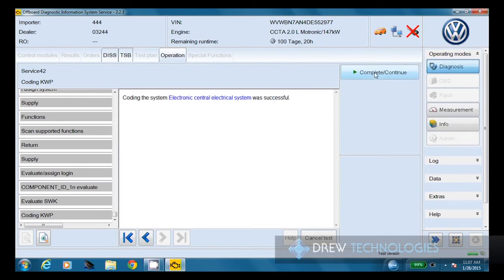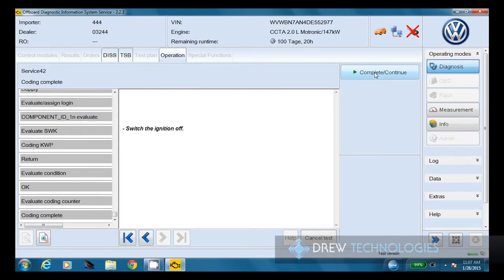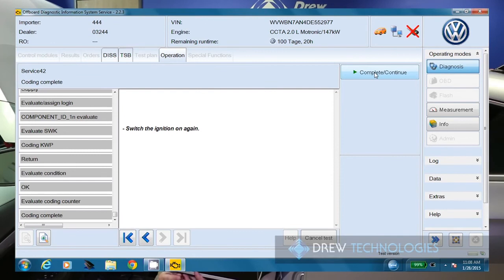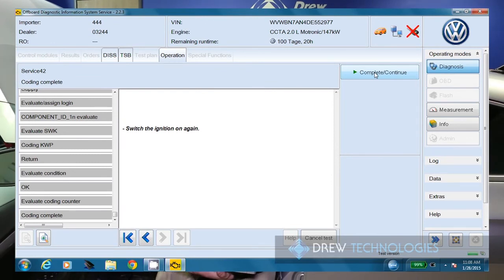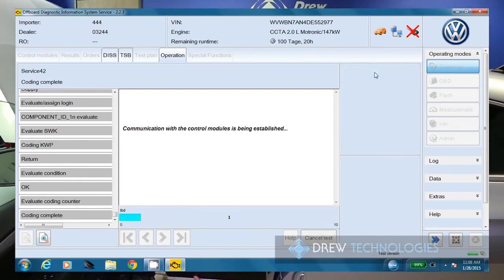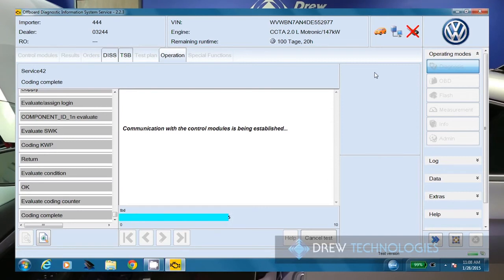This coding was successful. We're going to key the vehicle off and choose continue. We're going to leave that off for 30 seconds while it does its communication. We're going to key the vehicle back on and click continue. And we've got another 10 seconds of module communication.